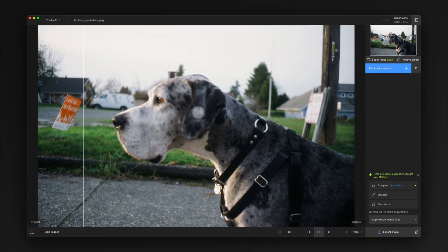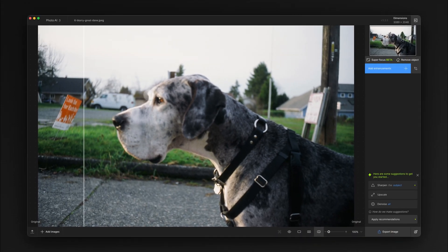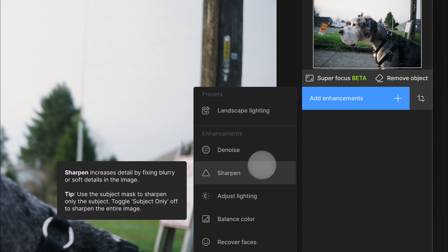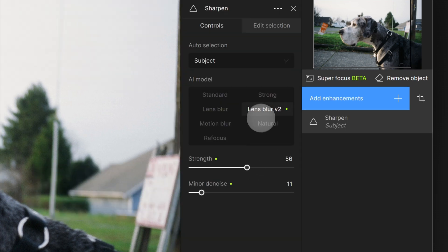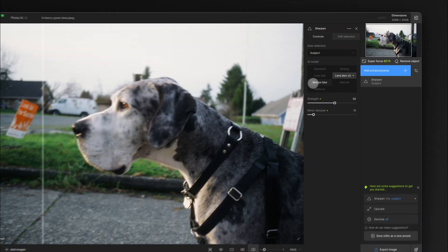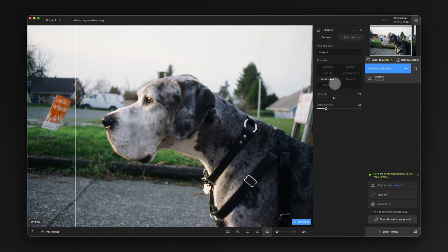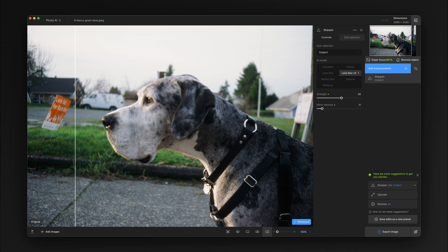This image is currently unusable. We're going to start by trying some of the sharpening models to see if they can have an impact. We'll try the lens blur model first and we should also check the motion blur model. We always recommend you start with sharpening models because they're faster to process and in a lot of cases will do the job just fine.